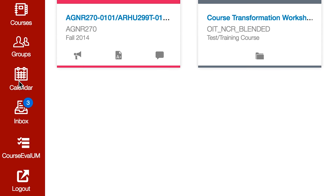Links to the calendar tool, inbox, and group spaces, as well as the course evaluation link have moved to the left global navigation menu. Neither the look nor functionality of these tools has changed at all. You will also find easy access to the logout button here.